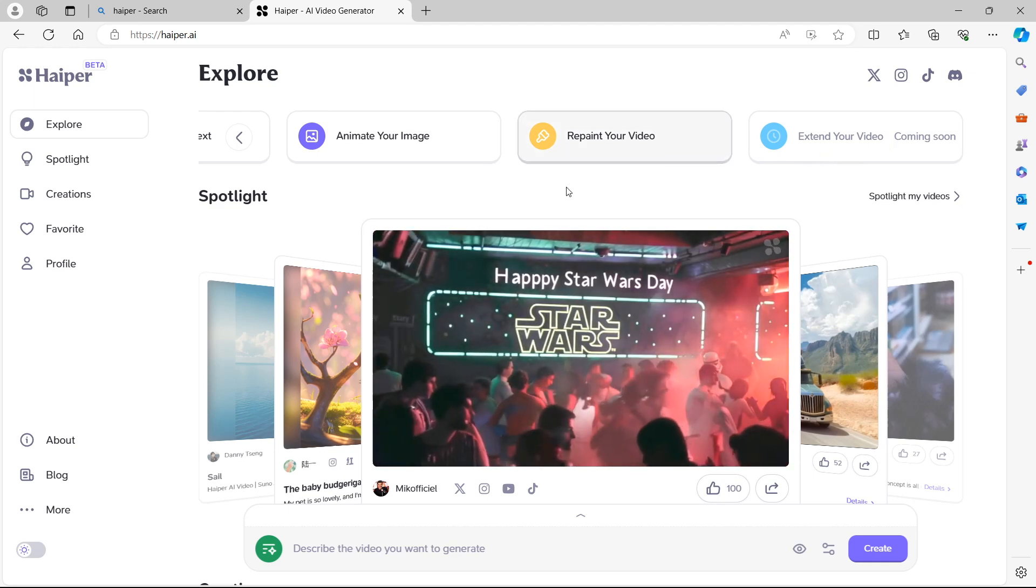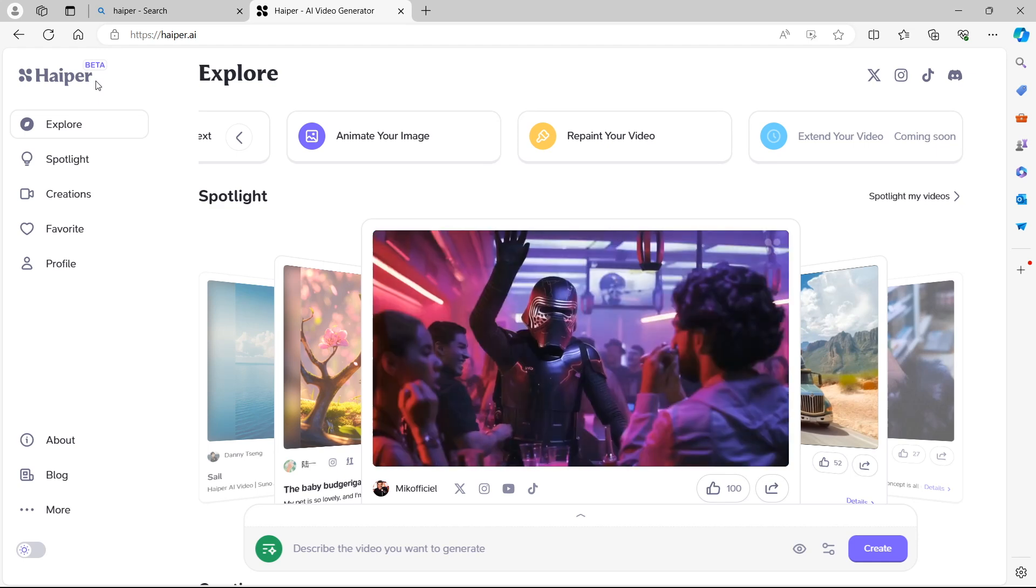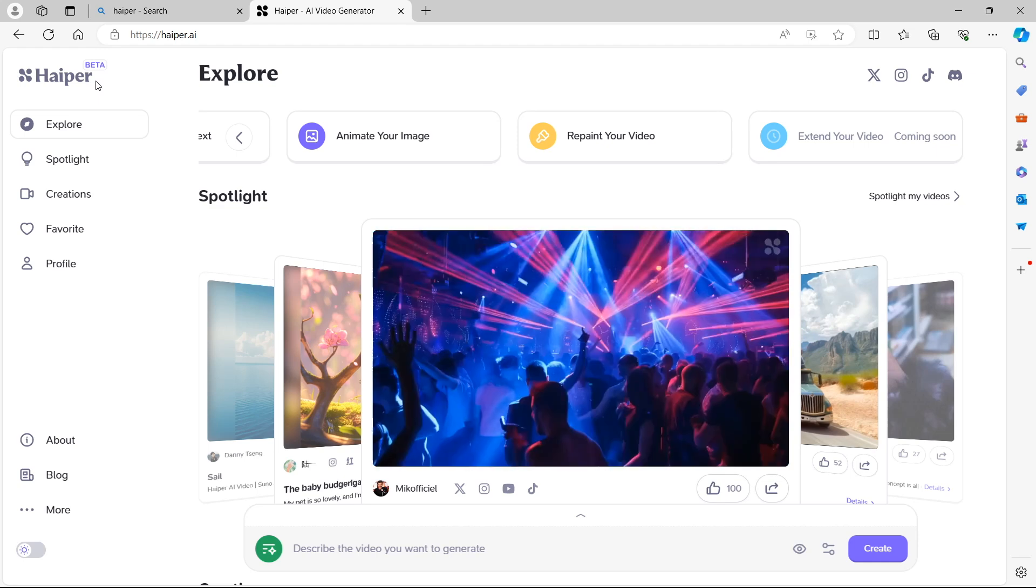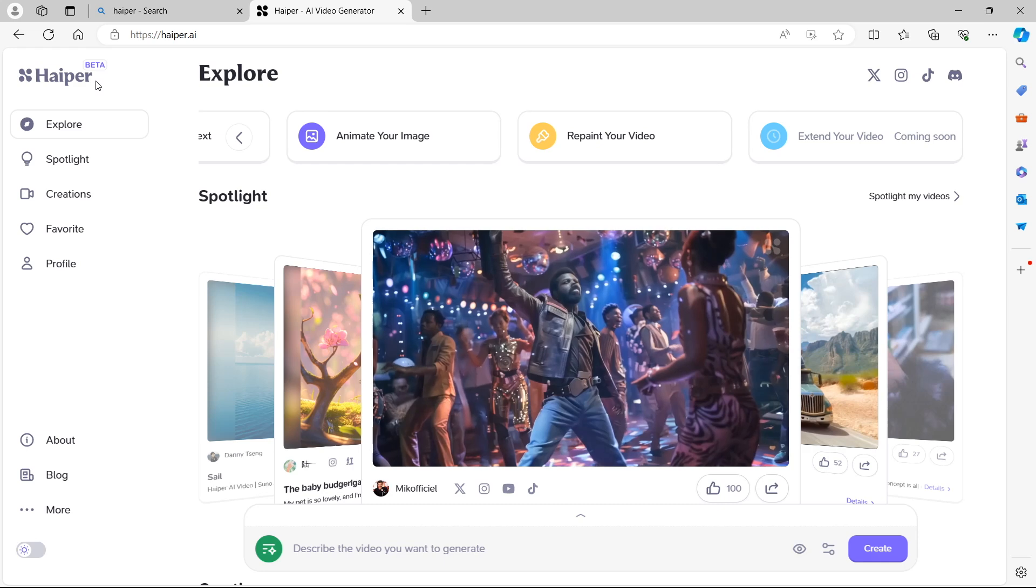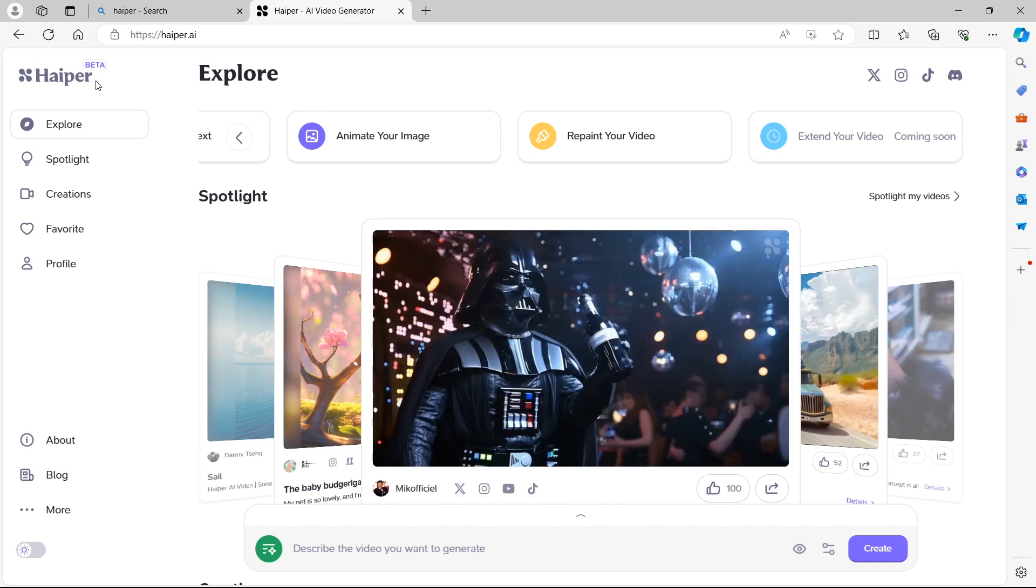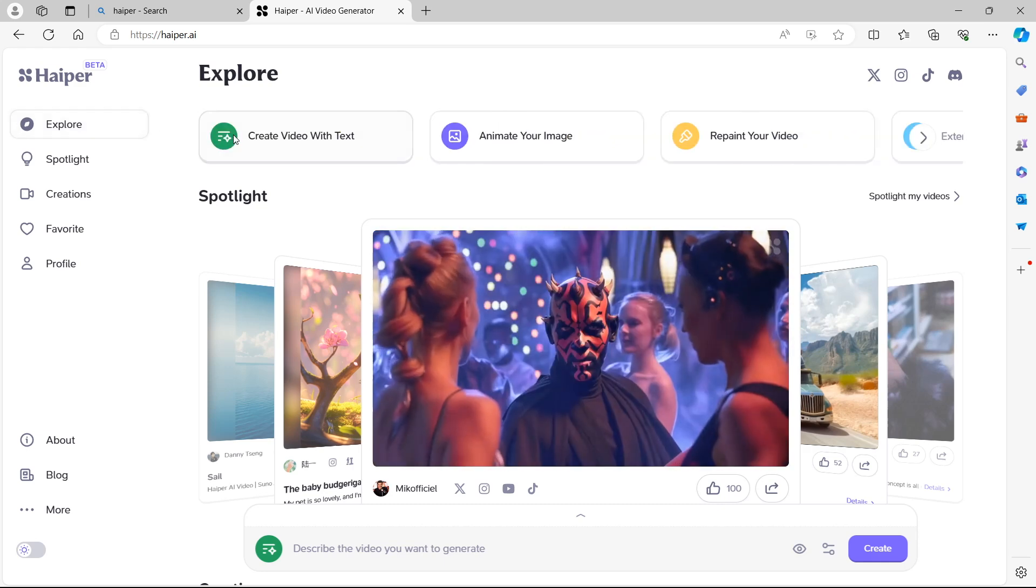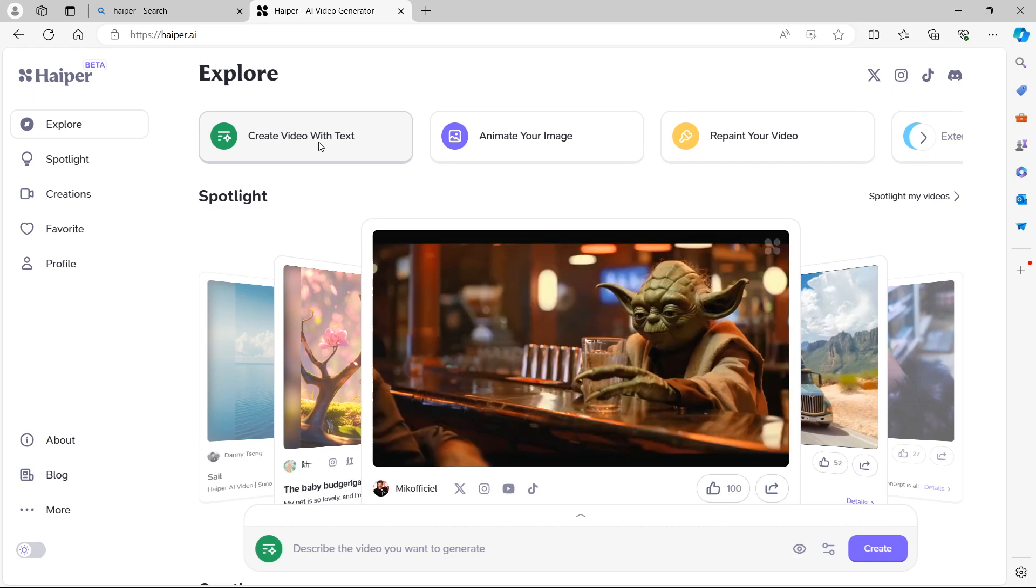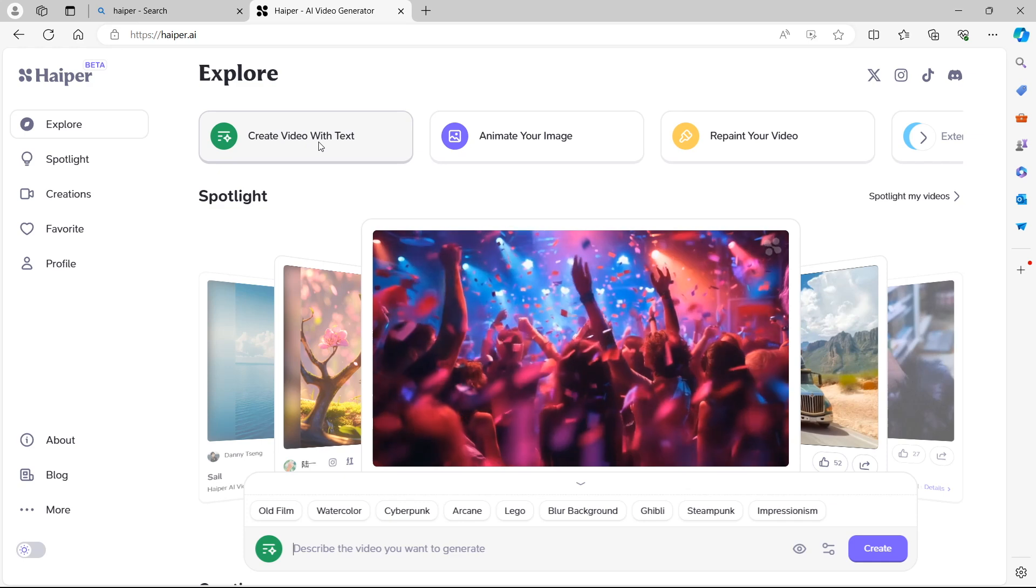Keep in mind we are in the Hyper Beta. So at the moment we're in the experimental phase of Hyper. It's not the full product at this stage. There might be updates and more so keep that in mind. We're going to move over to create video with text. That's what we're doing in this example tutorial.